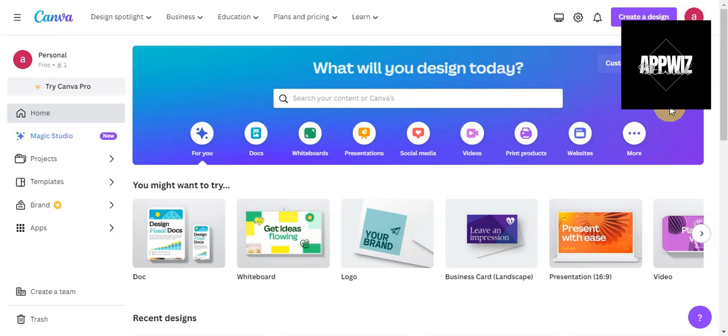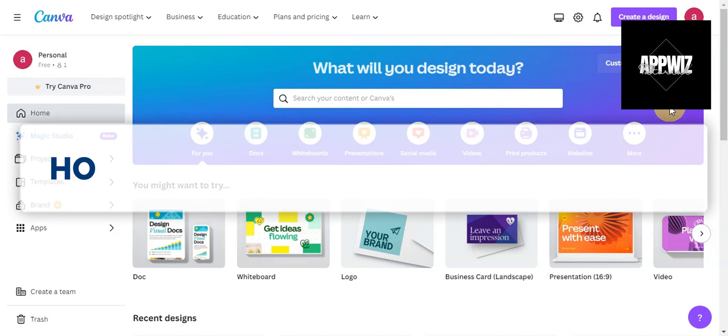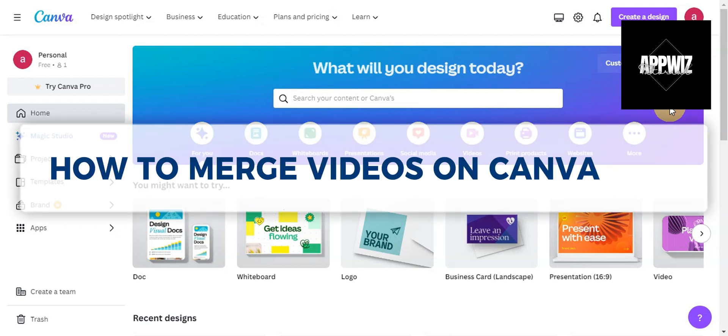Hey guys, welcome to our channel. In today's video, we're going to learn how to merge videos on Canva.